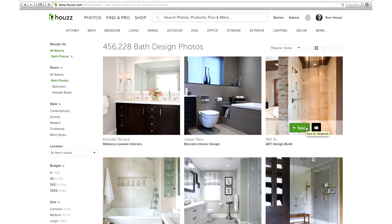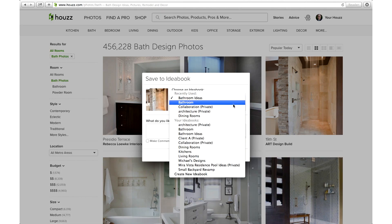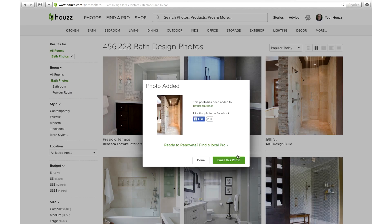The save button has a little plus in front of it. Once you click it, you can select which ideabook you'd like to save this photo to. You can also add a comment about the photo — comments are a great way to share ideas and thoughts with your clients. Once you're done, click save to ideabook.